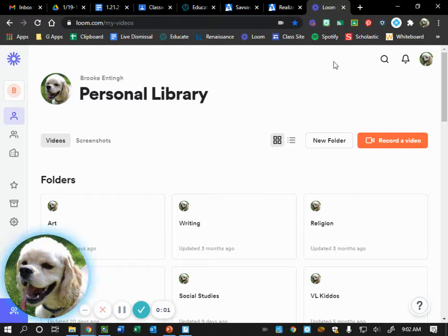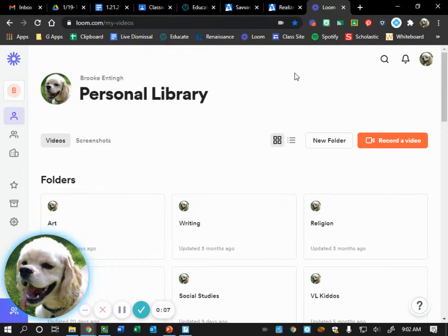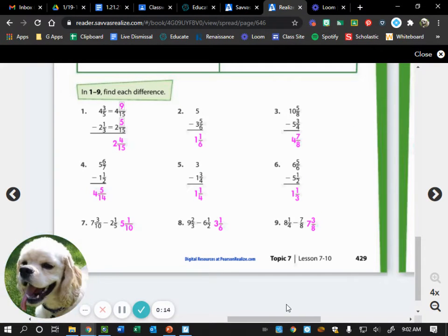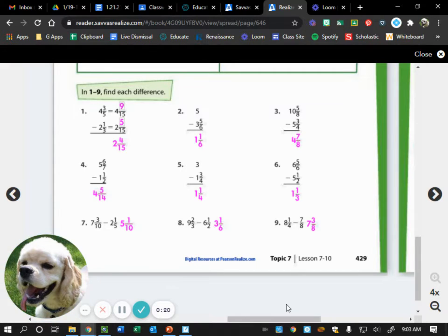We are going over last night's homework on page 429 and 430. Here is page 429. On page 429, we had number 1, 2, and 9.